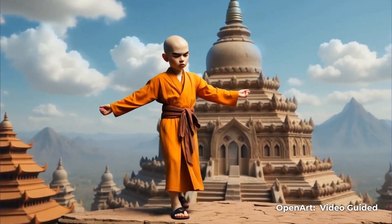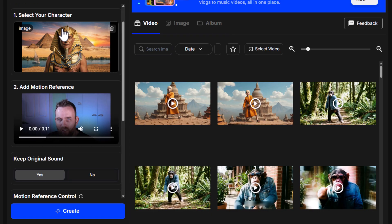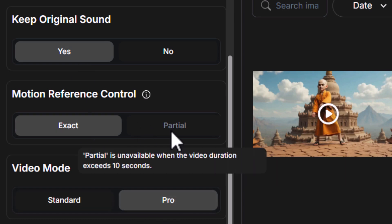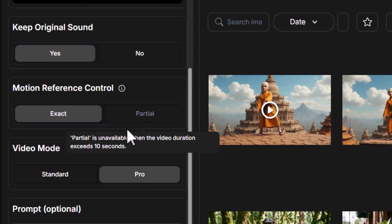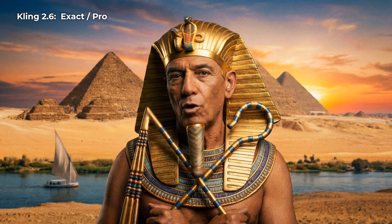Now let's look at lip sync: if you record yourself talking, how well does Cling 2.6 handle it? A lot of people want to create content while keeping their face private, so this is exactly what they're after. The process in OpenArt is more or less the same — I select an image framed similarly to me, load the intro video of myself talking, make sure 'Keep Original Sound' is on, set it to pro, and try both exact and partial leaving the prompt blank to see how it handles the speech naturally. I hit create.